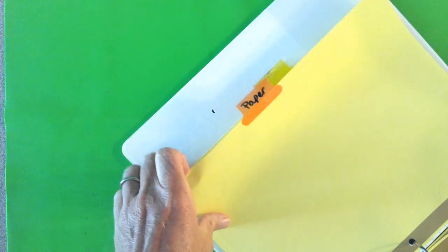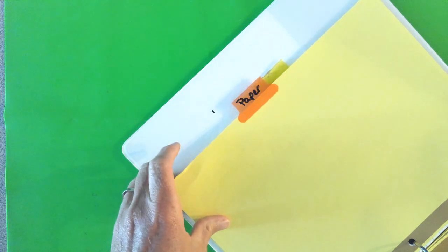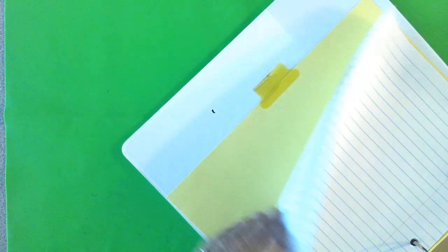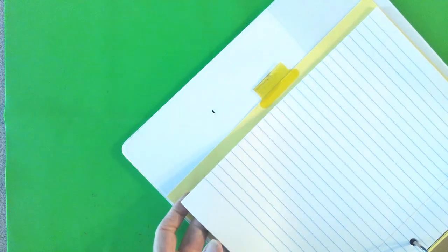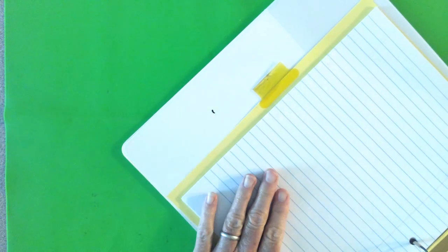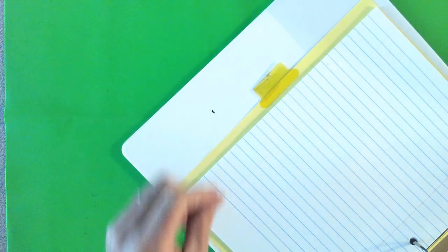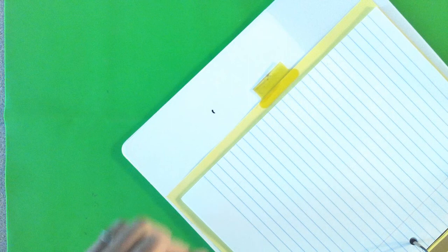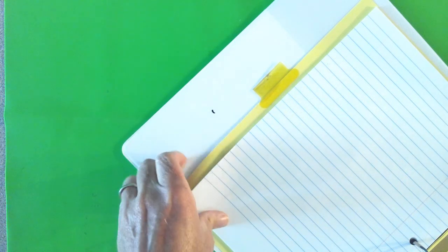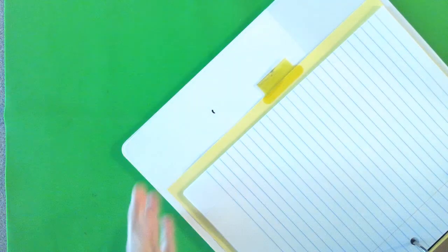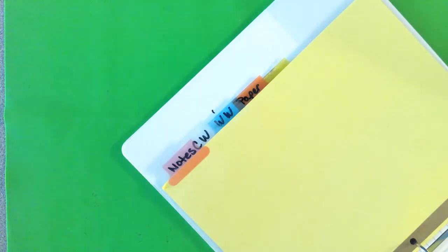And then behind that tab, you're going to want to put maybe about 30 loose leaf pages that we use for scratch paper or for taking notes or something like that. And then of course I have my last tab just in case one of my others breaks.